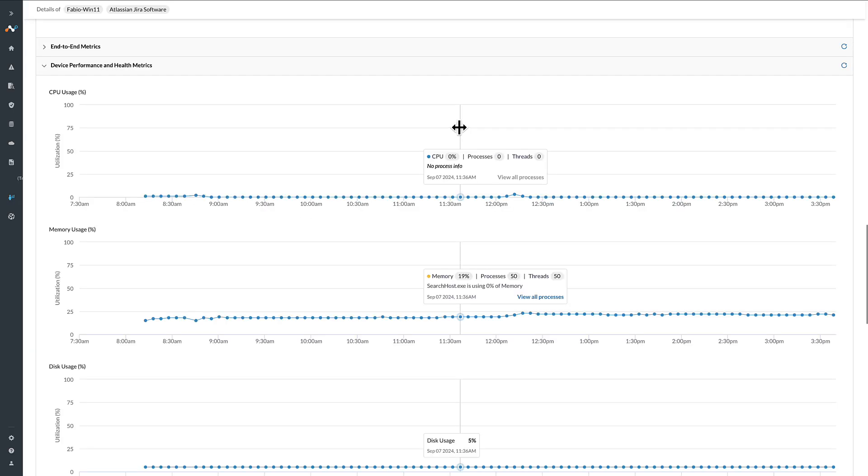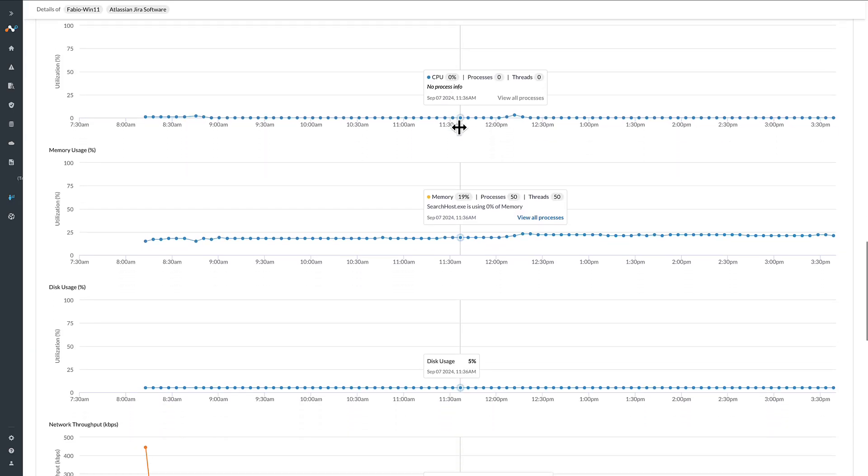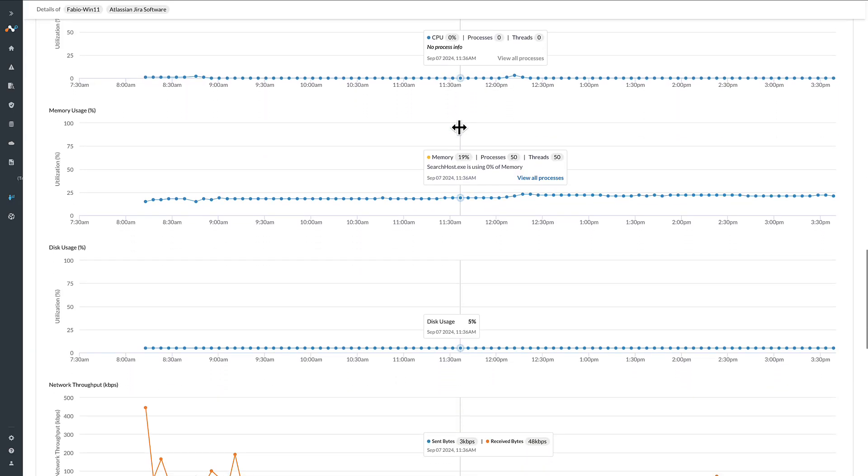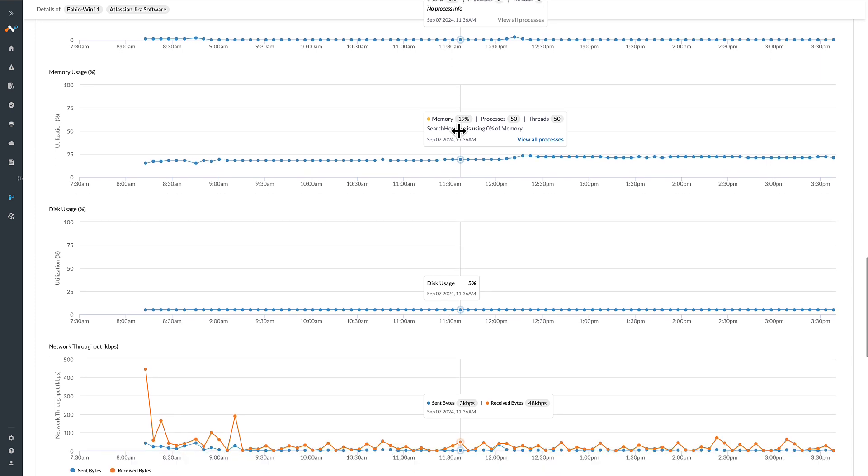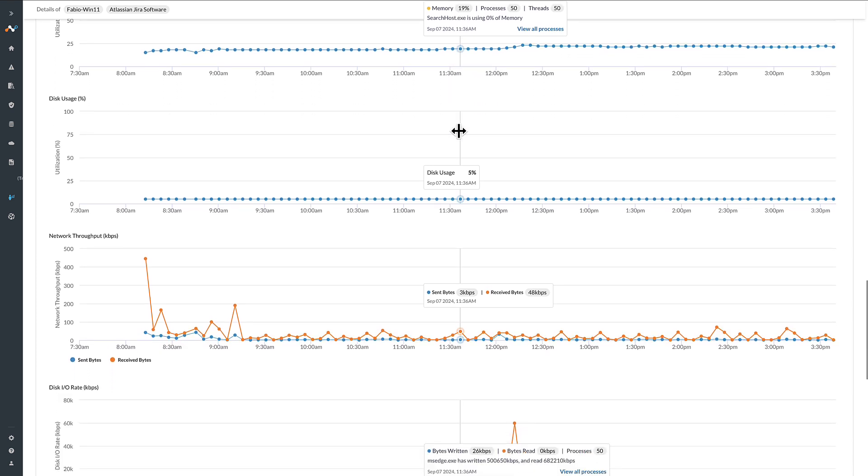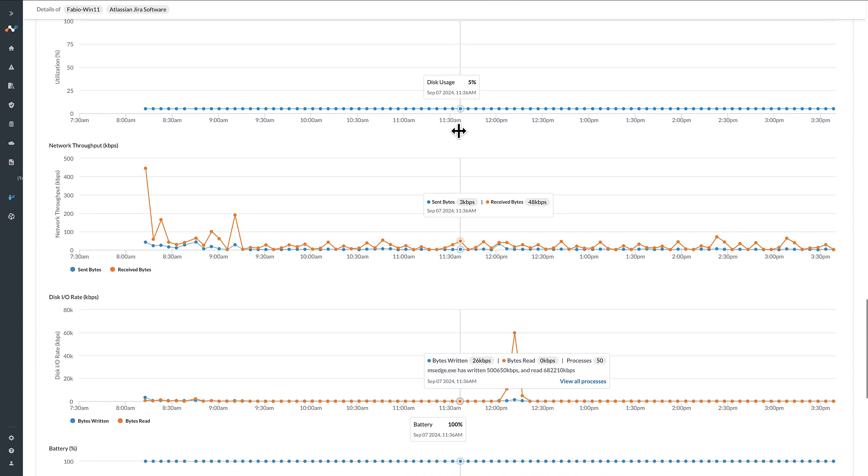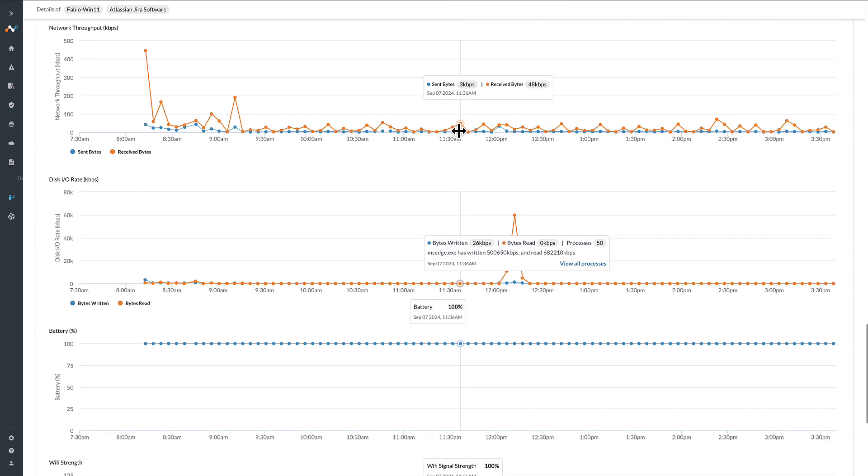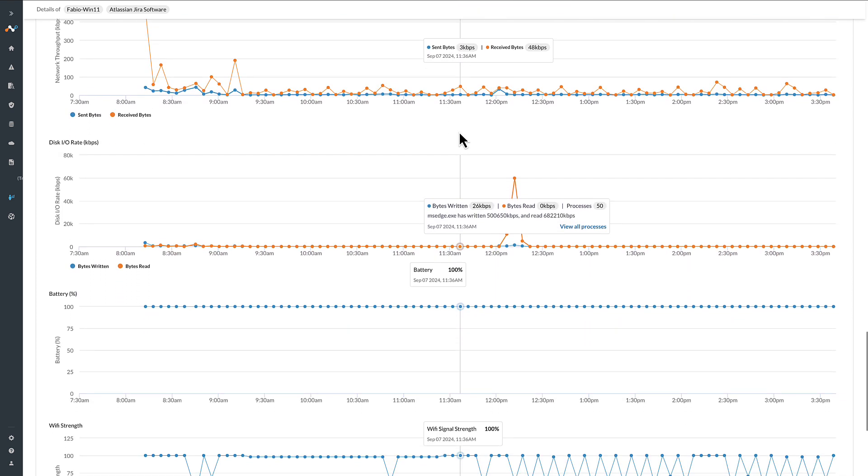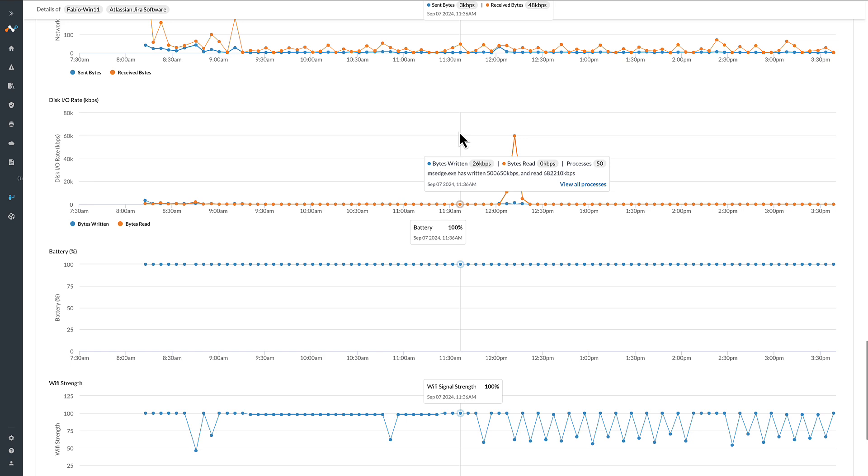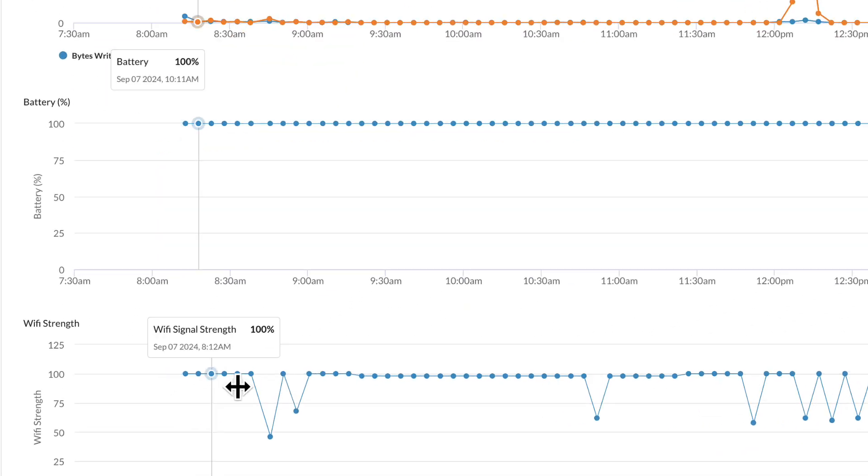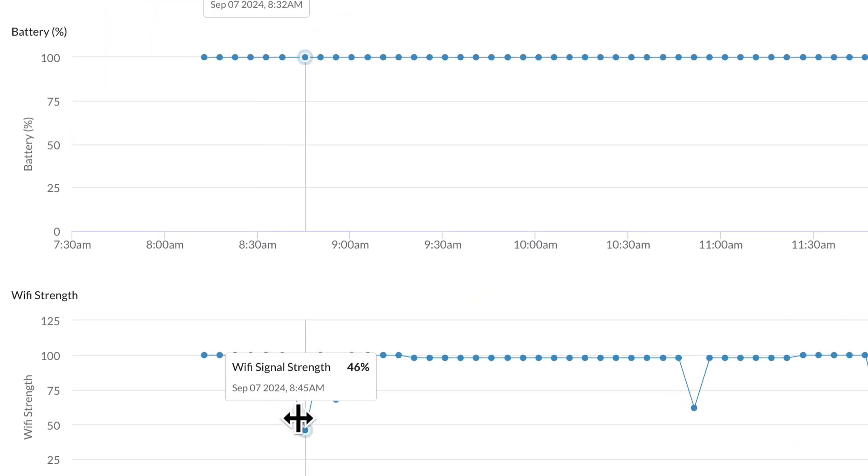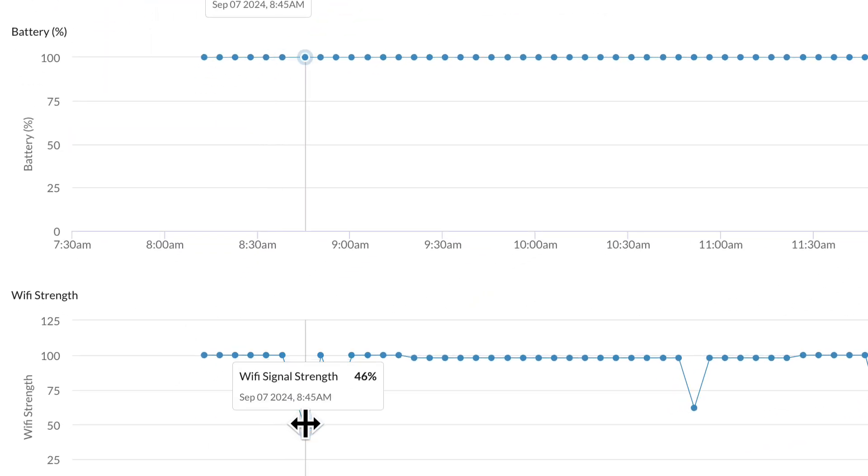The user's device is often a contributing factor to poor user experience. Netscope Proactive DEM monitors a variety of device characteristics such as memory utilization and Wi-Fi signal strength.